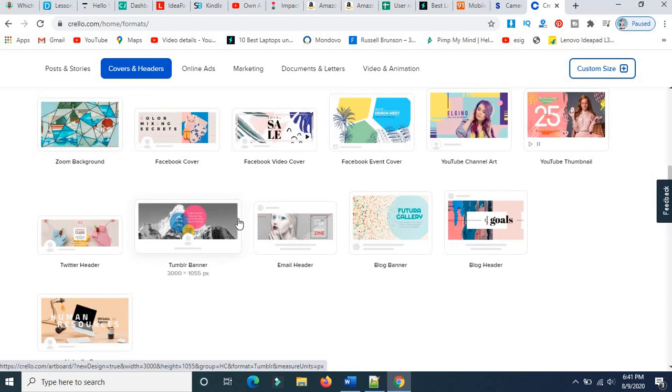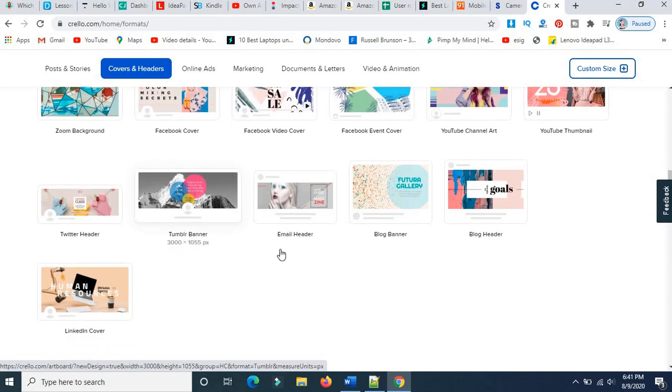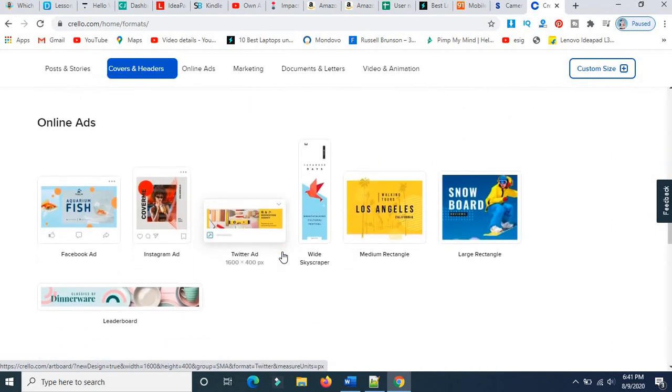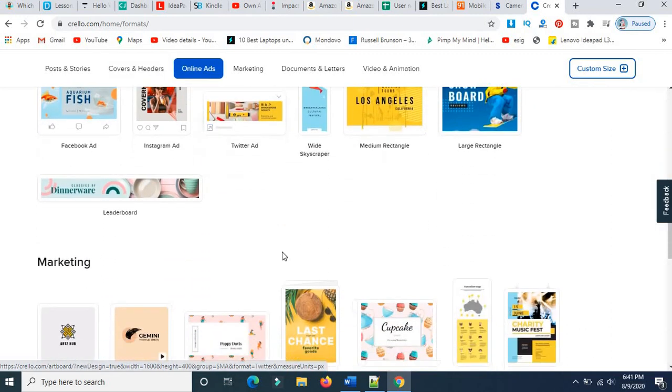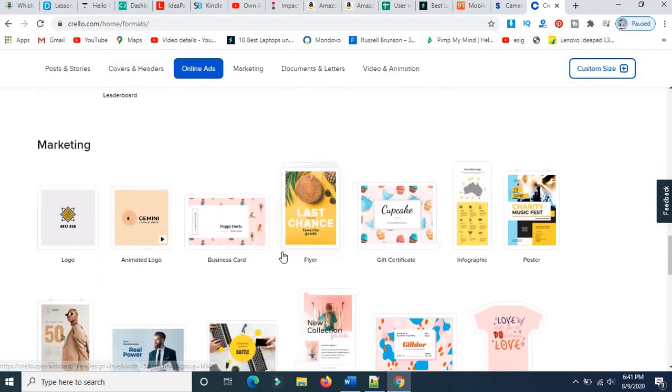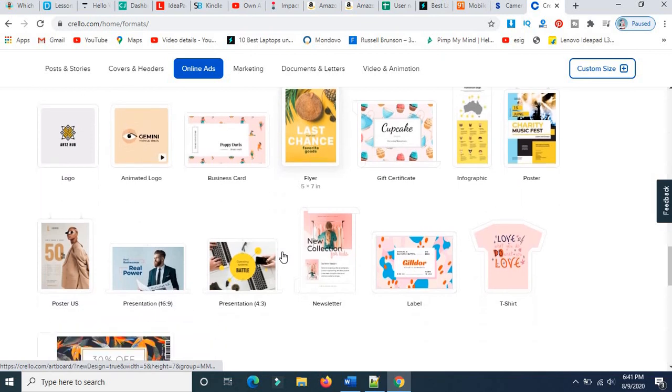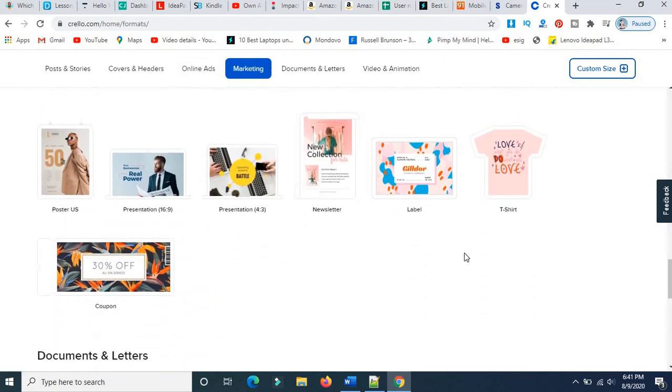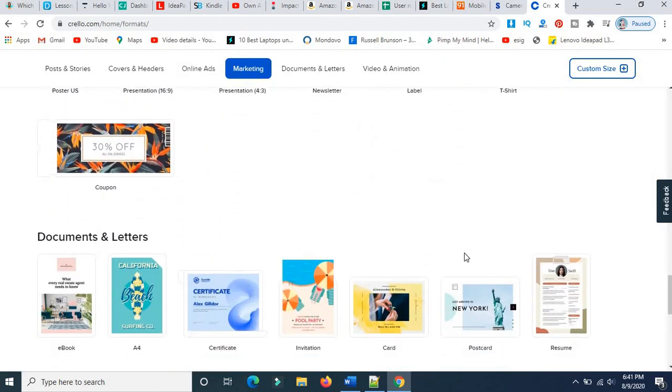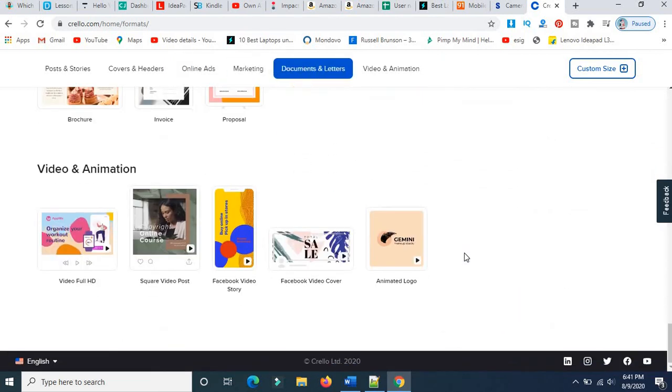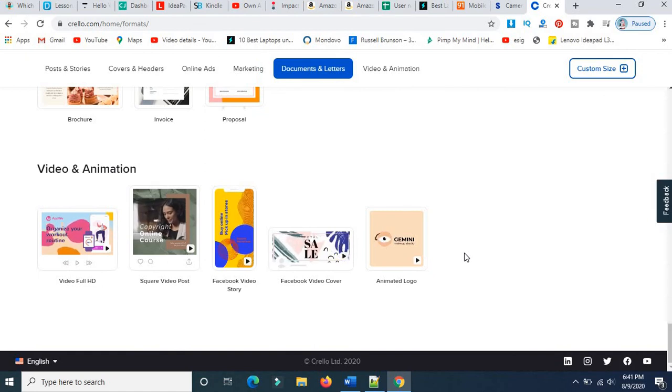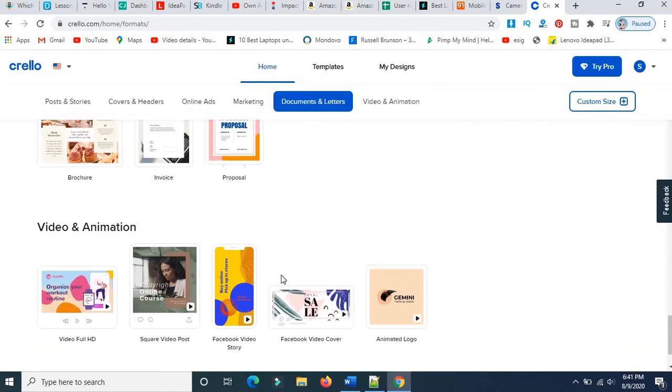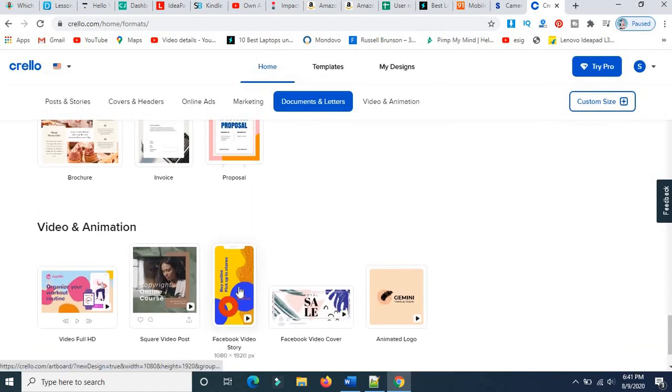You can create a blog banner, Tumblr blogs, YouTube thumbnail, Mac encore, templates, and share designs. There are so many features in Crello. You have graphics, Instagram, Facebook stories.